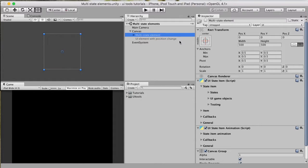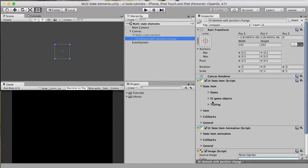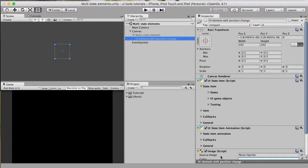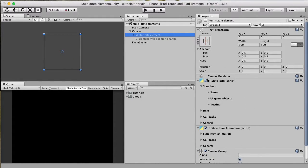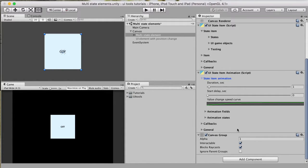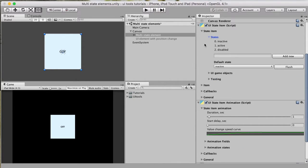Both use cases use the UI State Item component as the core one to manage states, and additionally use the UI State Item Animation component that helps to animate state changes. If you're not familiar yet with the UI State Item component, please check my previous video tutorial where we created state buttons using it. UI State Item Animation attaches to the UI State Item component, sees the same states, and allows you to define additional parameters for each state that will be used for animation.